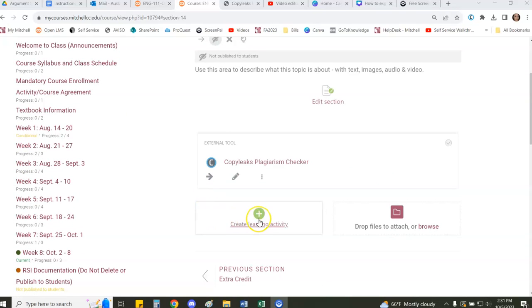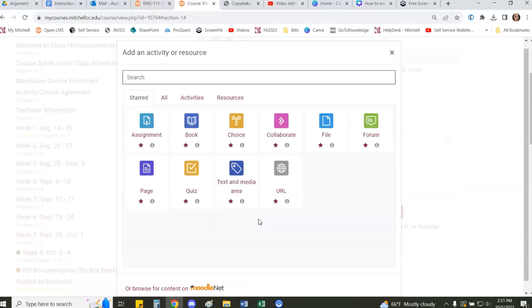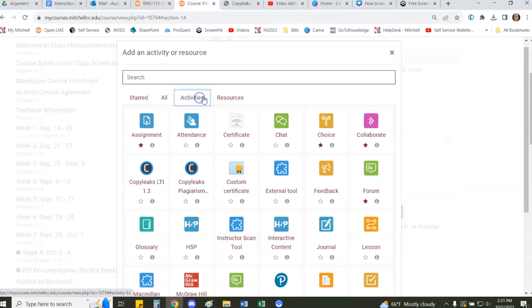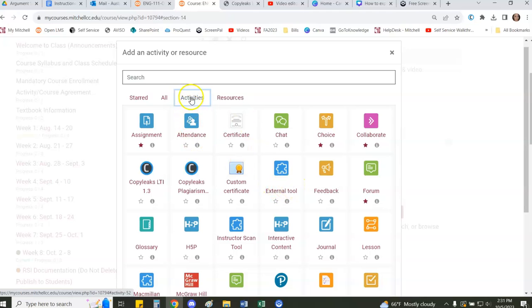The first thing that you want to do is go to create a learning activity and what you're looking for is the external tool. This is housed in activities or you can also find it under all.